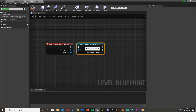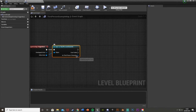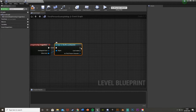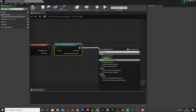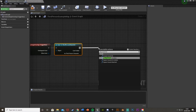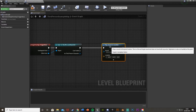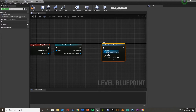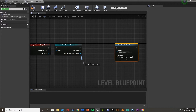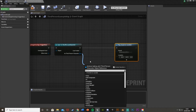We're going to Cast to ThirdPersonCharacter — or whichever one you're using, could be first person, just the name of your character. Then after the cast, drag off and do Play Sound at Location. The sound is obviously going to be our jump scare sound effect — 'jump_scare_sound_effect' like that.